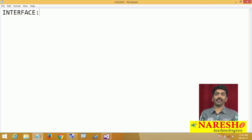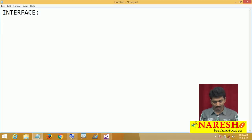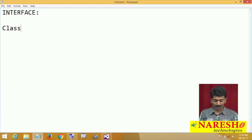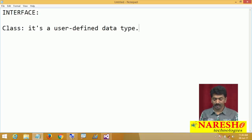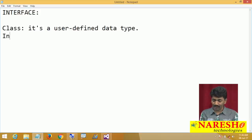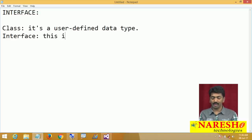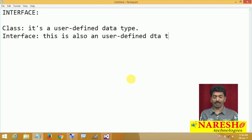An interface is also a user defined type. So what is a class? In all the videos we have been learning about classes. A class is a user defined data type. Now what is an interface? An interface is also a user defined data type.